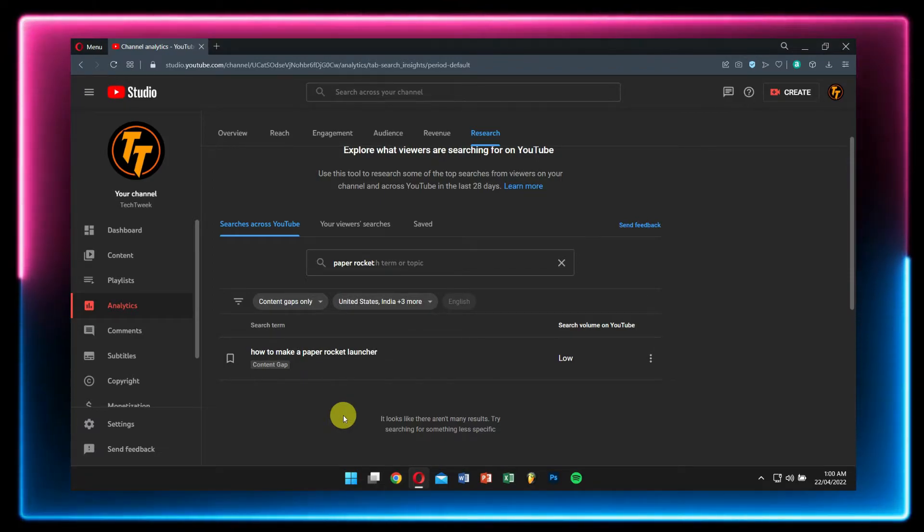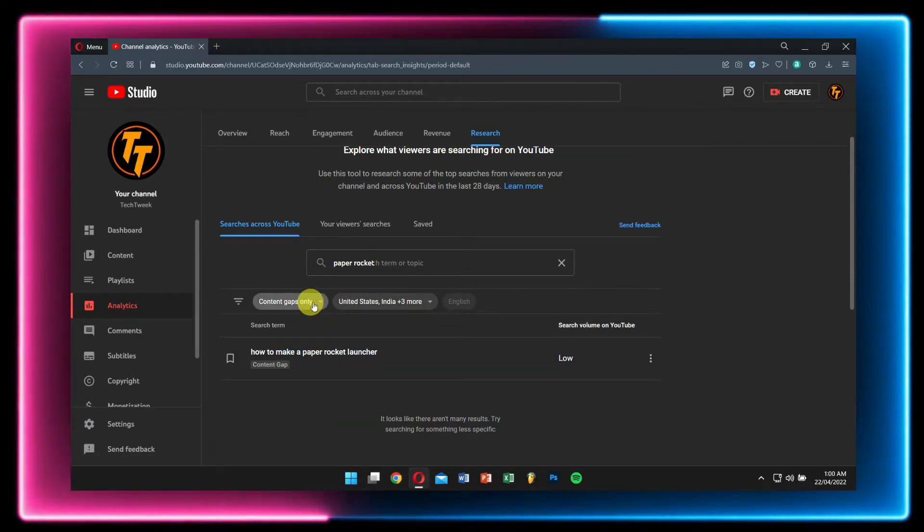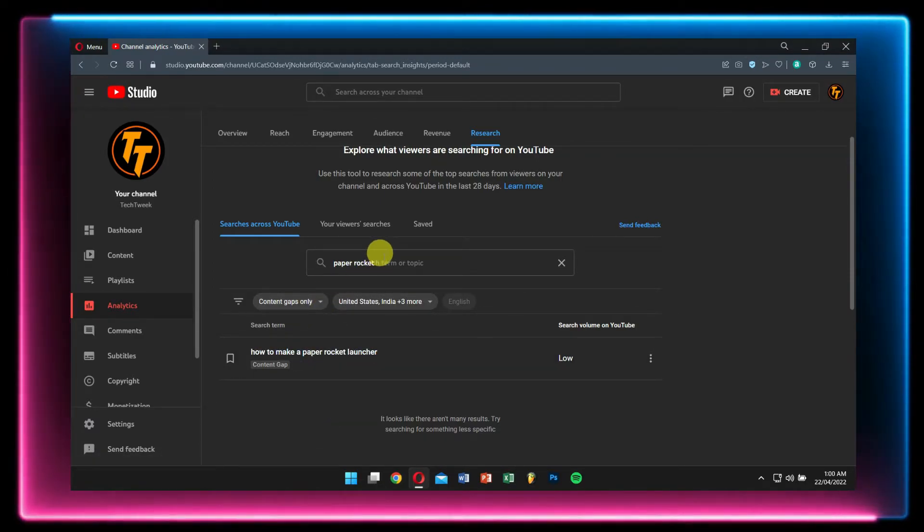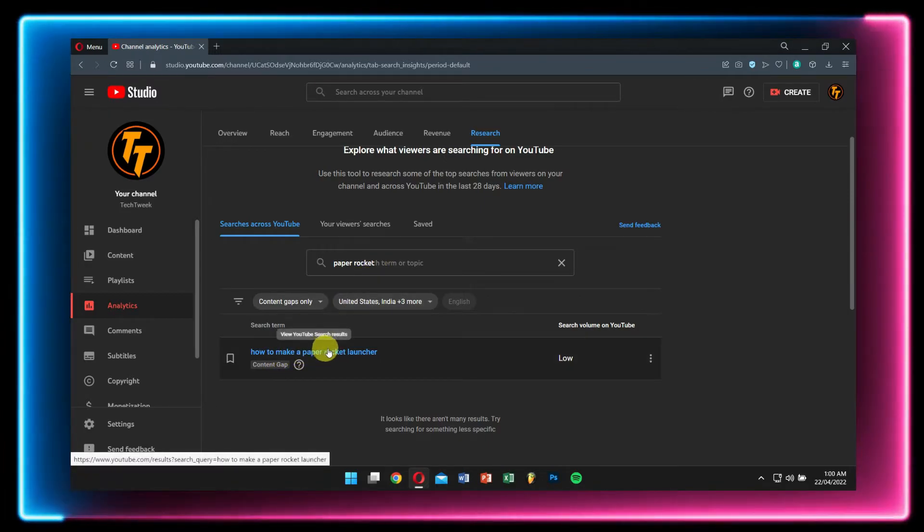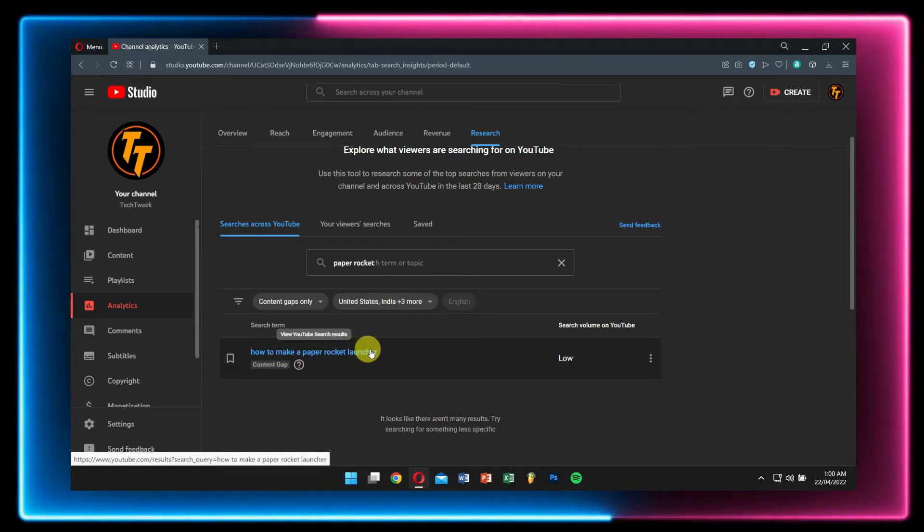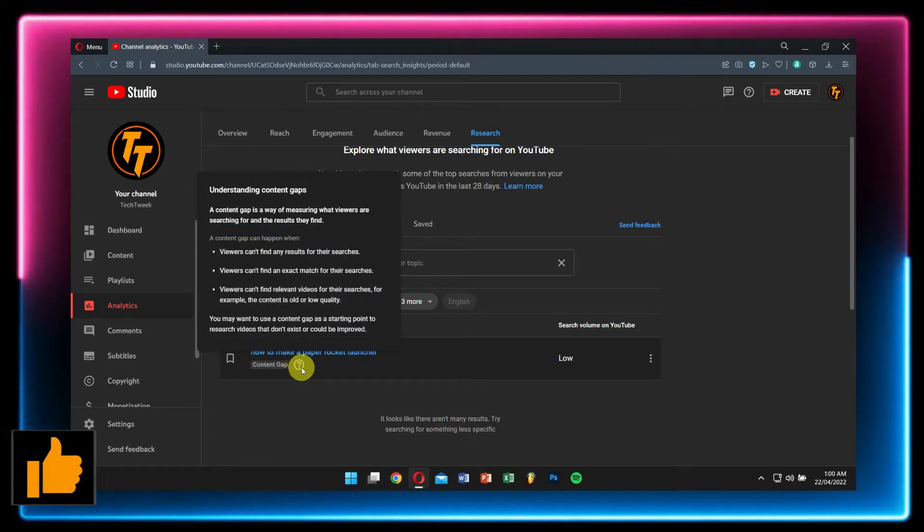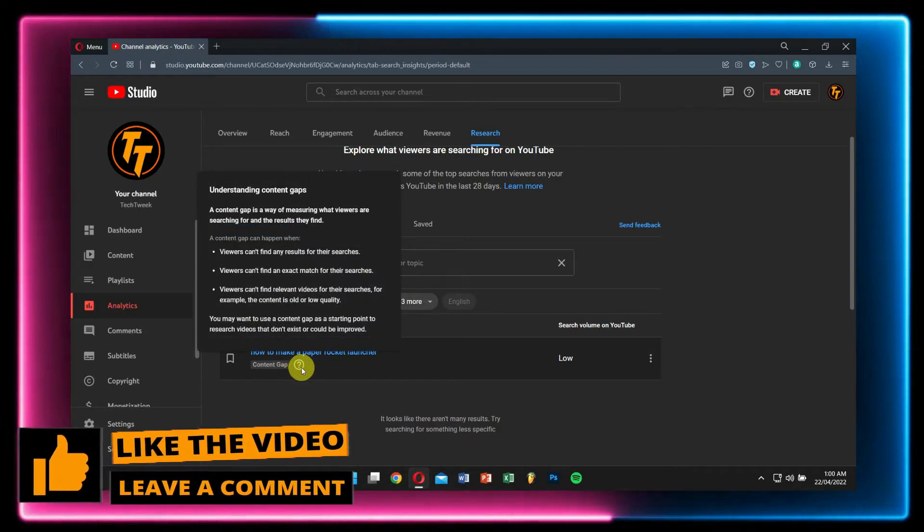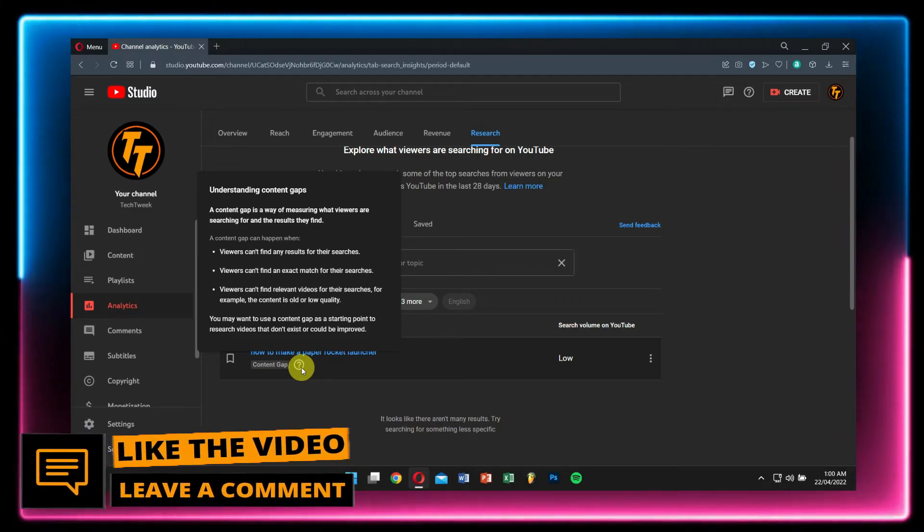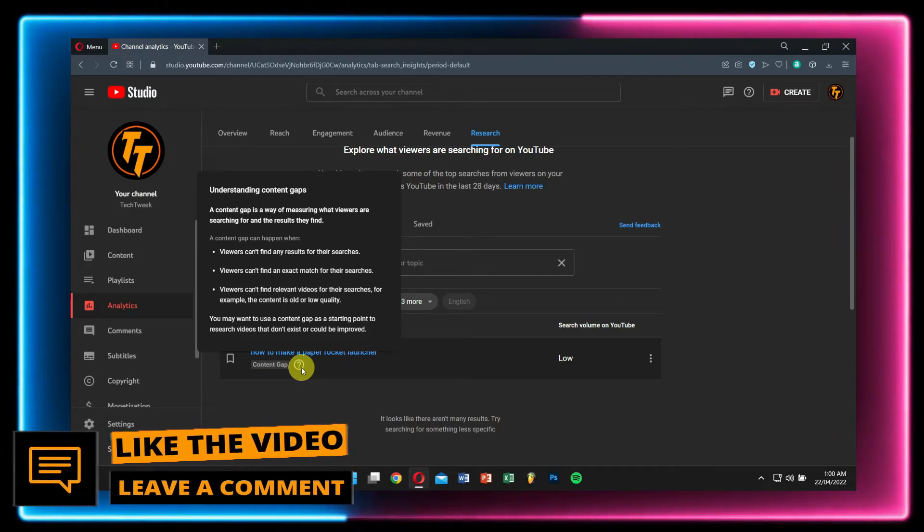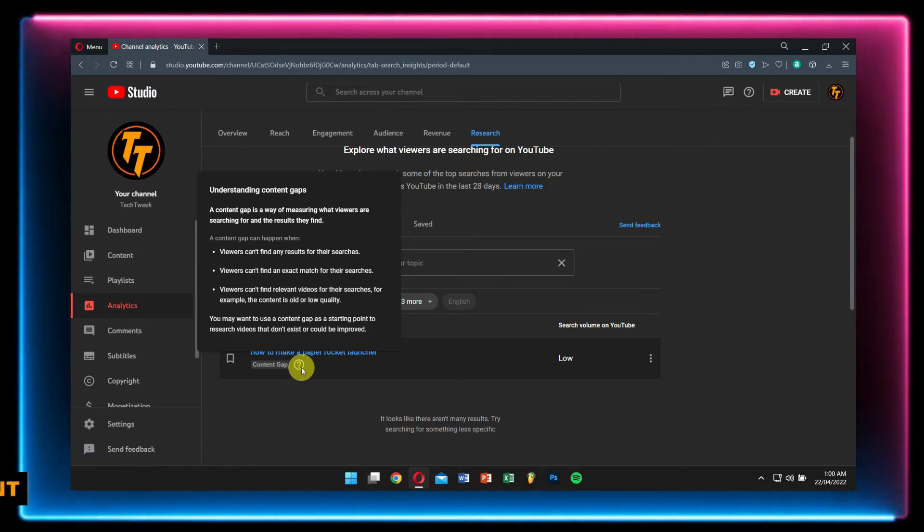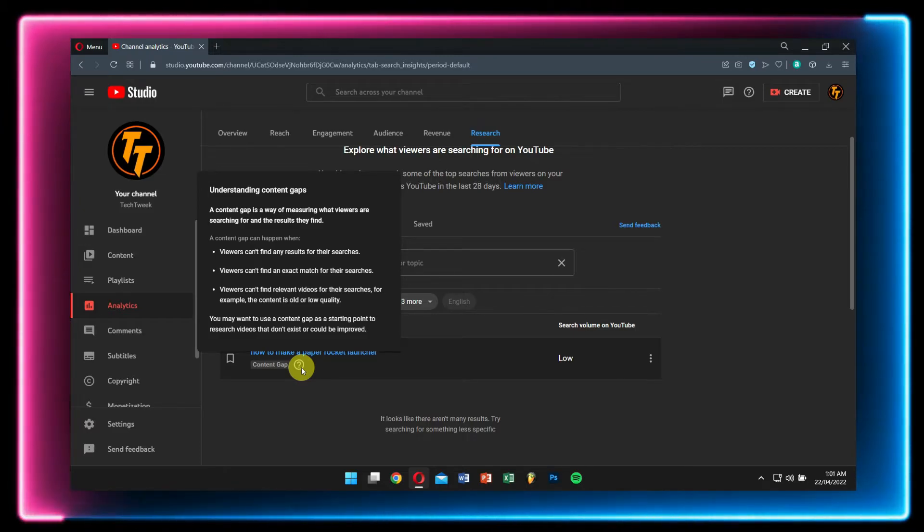Now what is a content gap? Well, these are the terms when viewers cannot find any results for their searches, or exact match, or even relevant videos. Or maybe the content is old or low quality, like this video. Yeah, I'm kidding. I know you're enjoying this video—only if people are watching this video.